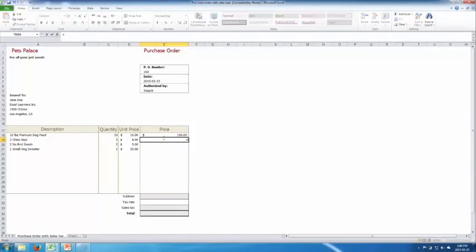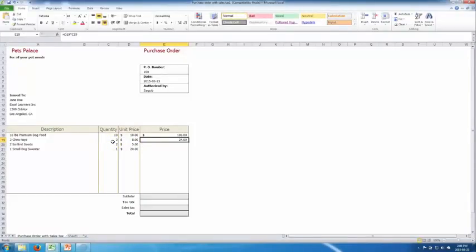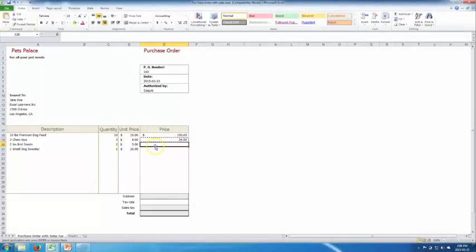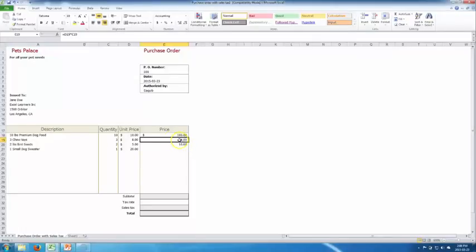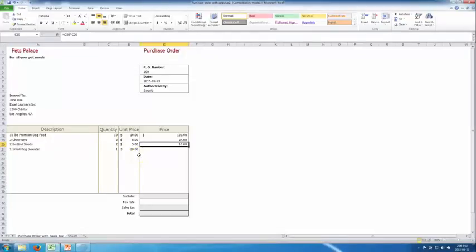Let's do that one more time: equals unit price times quantity gives $24, which is 8 times 3. Instead of retyping each time, we can copy this cell using Ctrl+C and paste it down. Excel automatically updates the formula — the copied formula adjusts from D19×C19 to D20×C20 without any manual input.